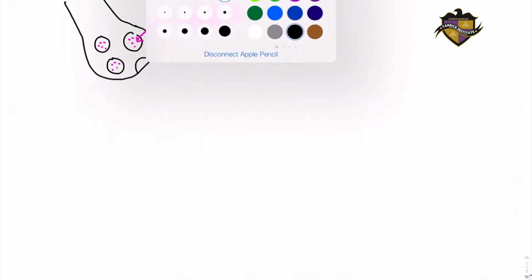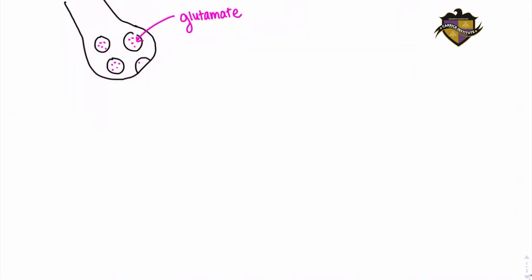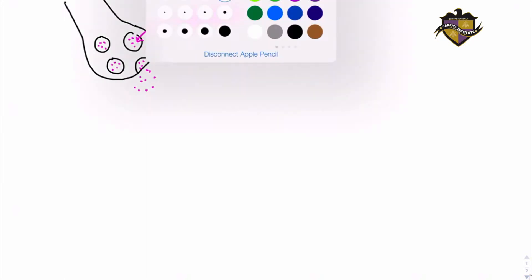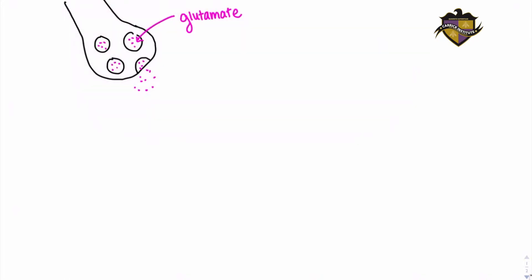When the presynaptic neuron is stimulated, we have a release of glutamate into the synapse. Glutamate can now bind to the receptors located on the postsynaptic neuron.